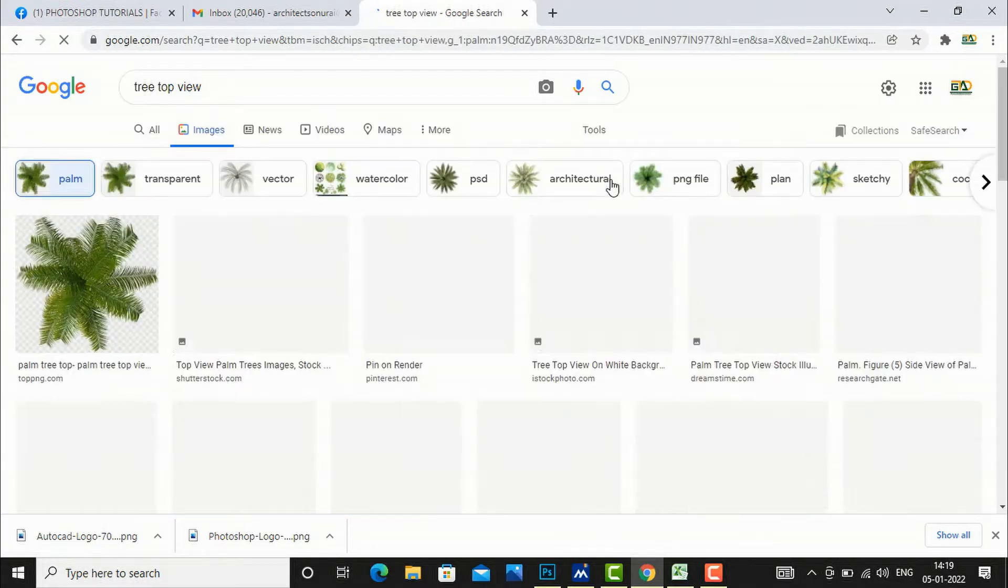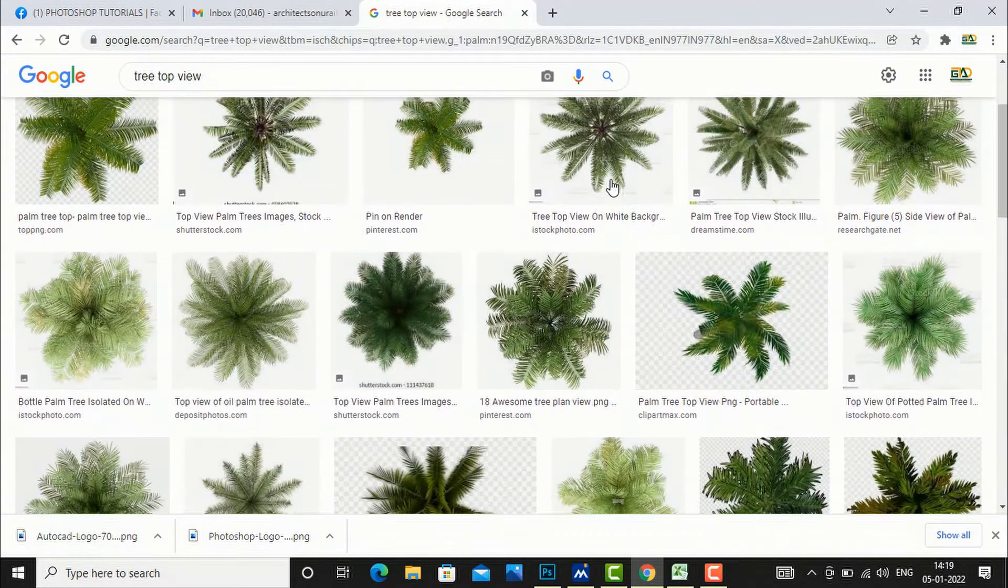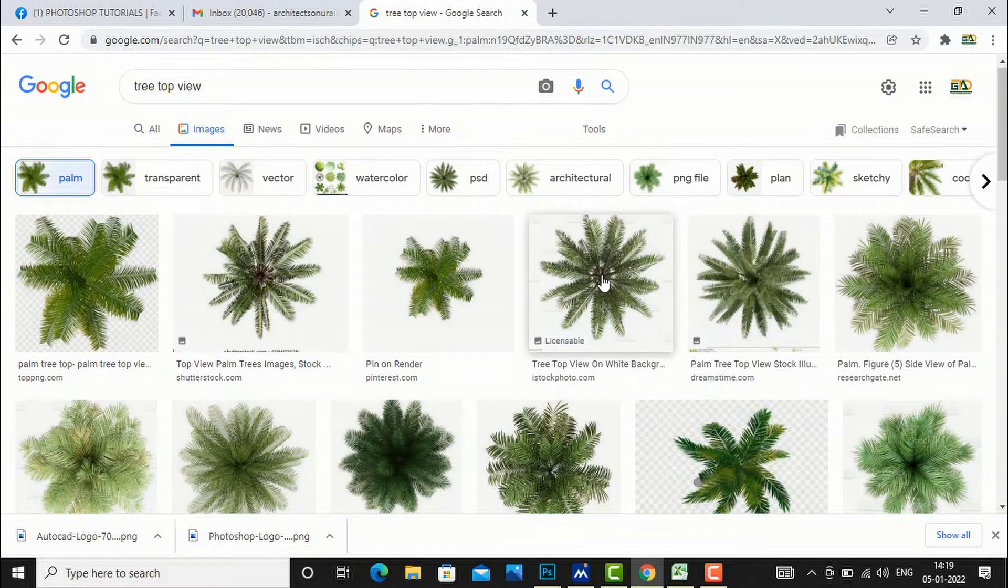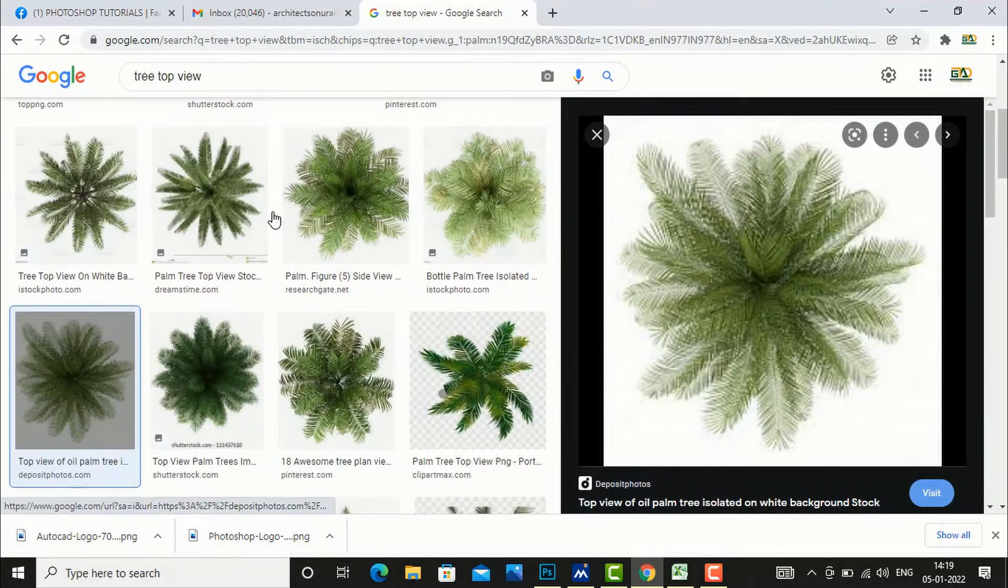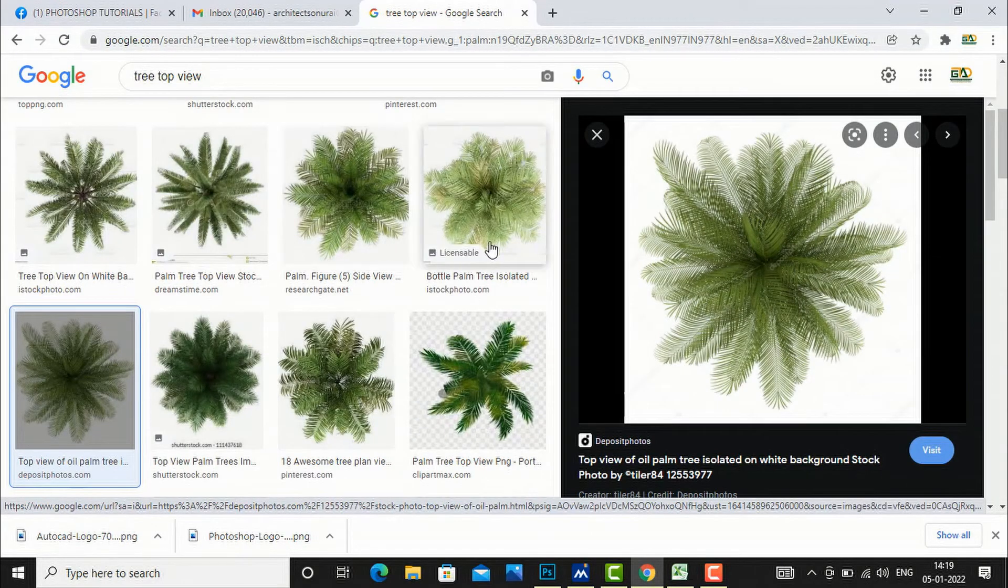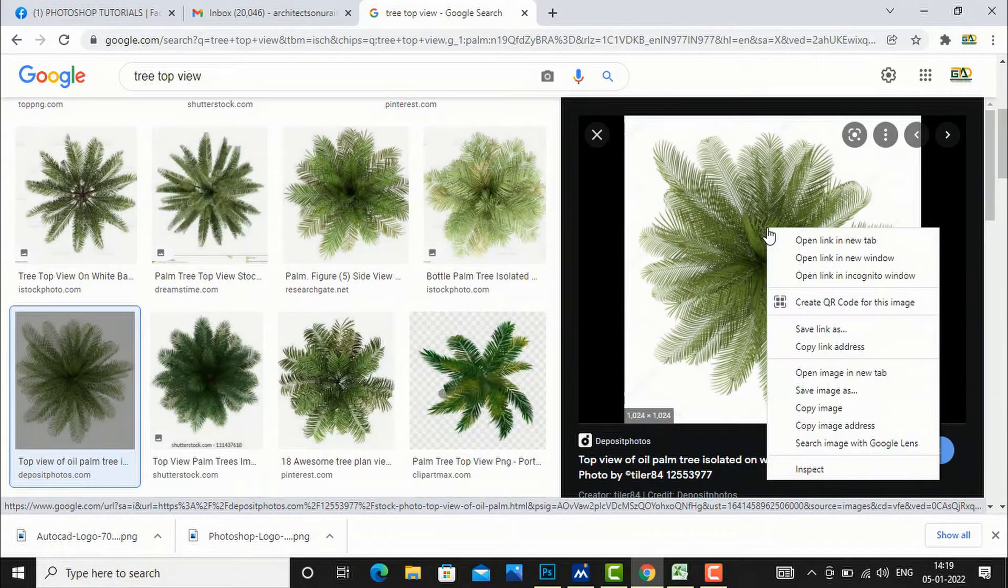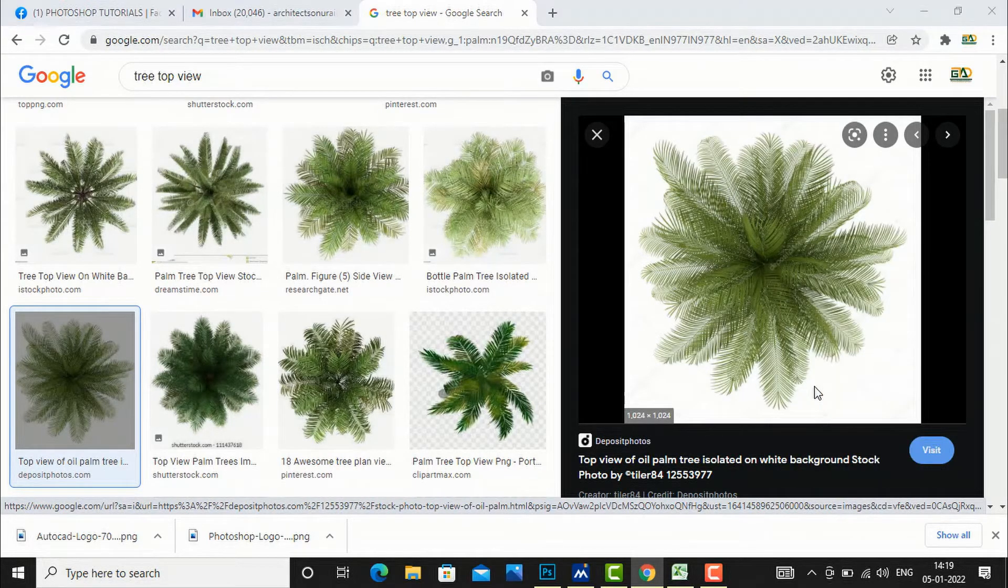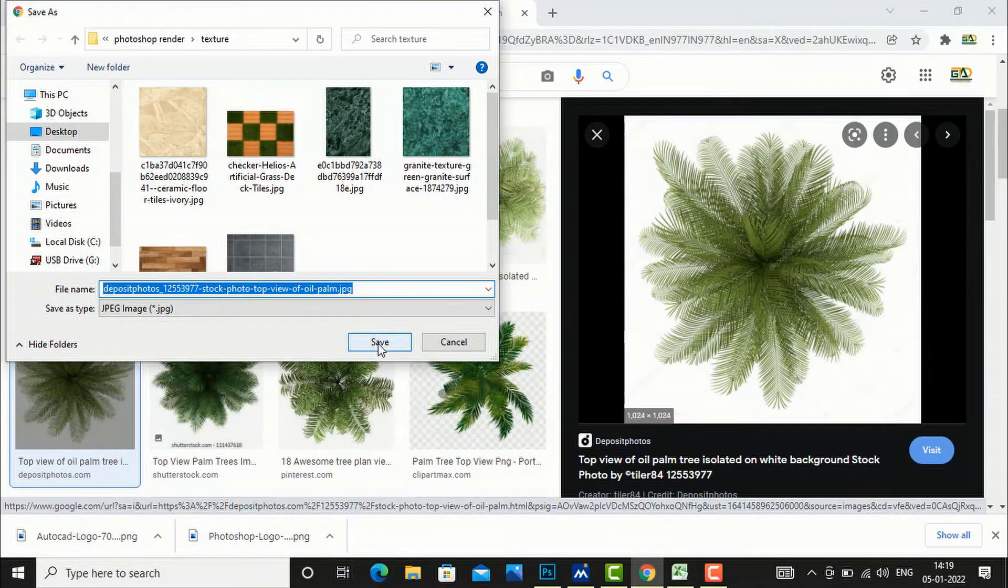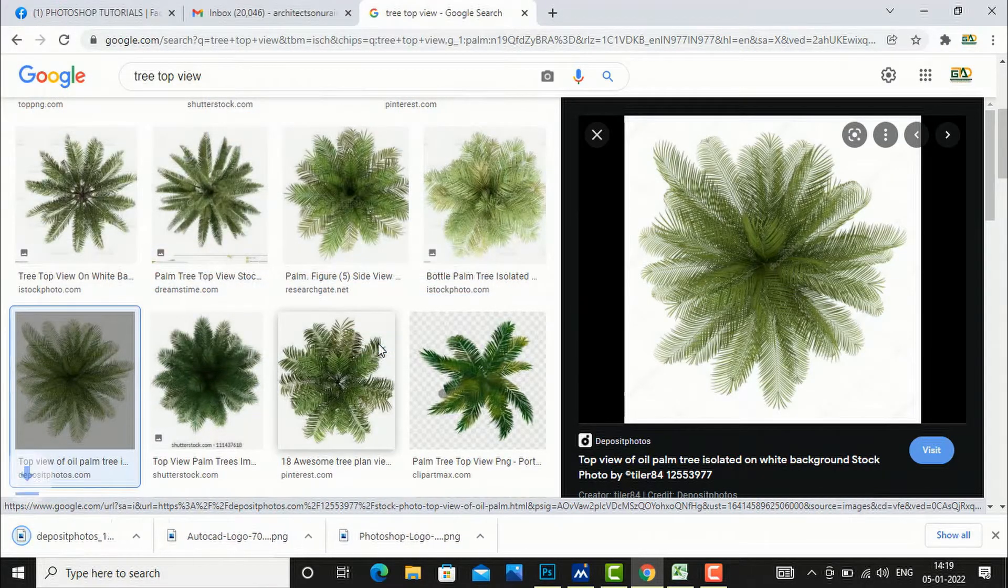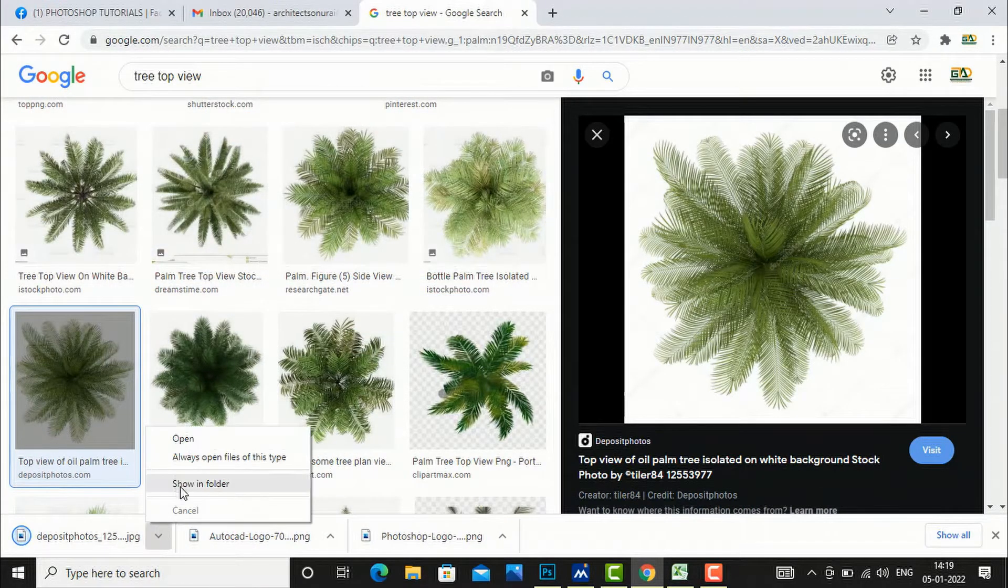So I will select this one and I will save this, and I will go to my folder here.